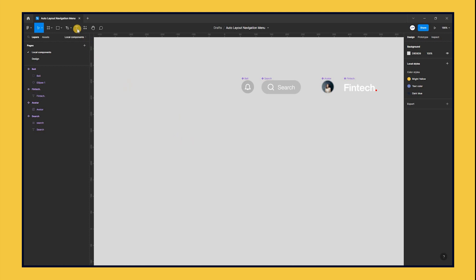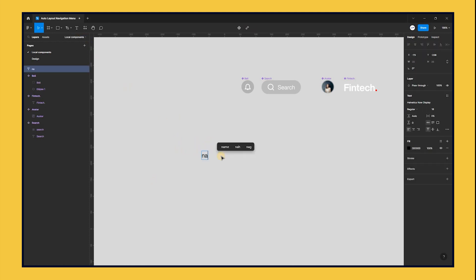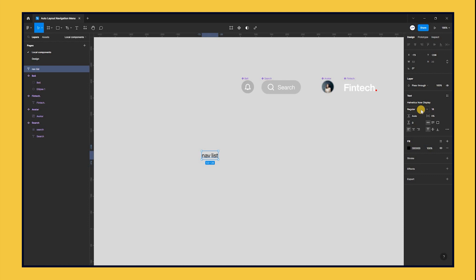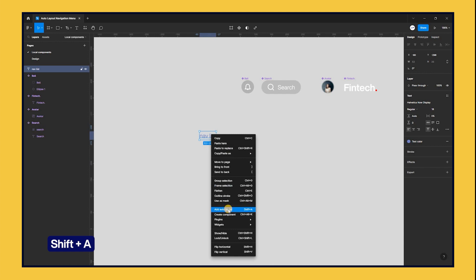We must now create the navigation lesson. Press T on your keyboard to select the text tool and type out a text. Change the text color to any color of your choice. Next, using the keyboard shortcut Shift-A, apply auto layout to the text.